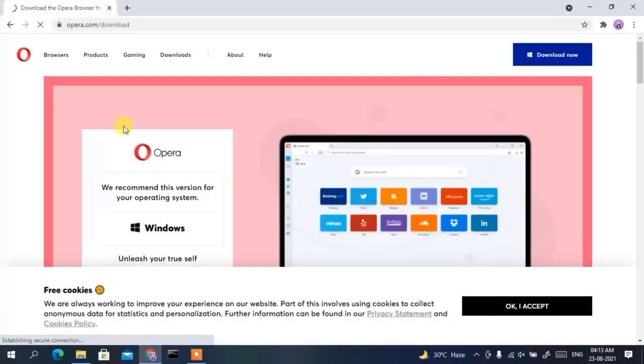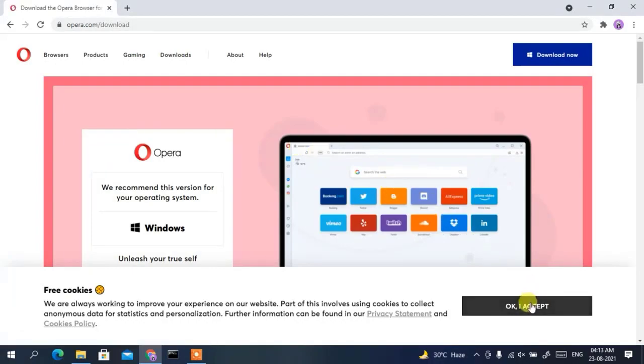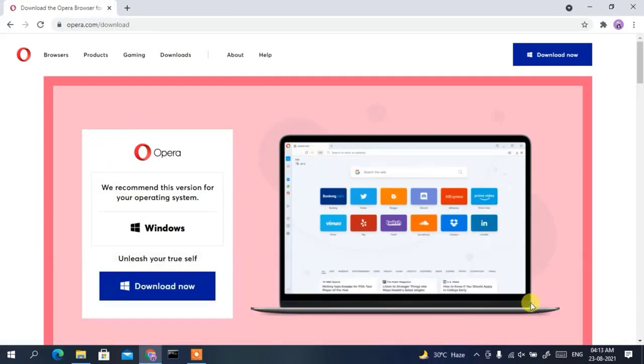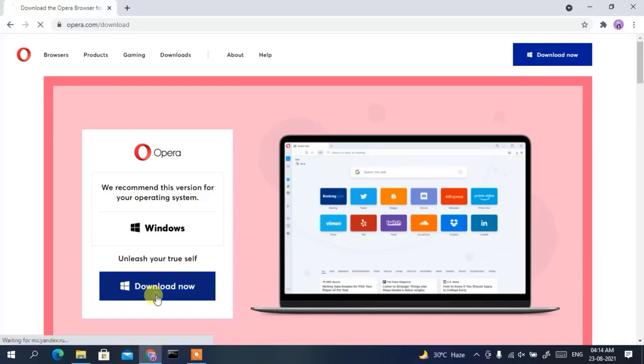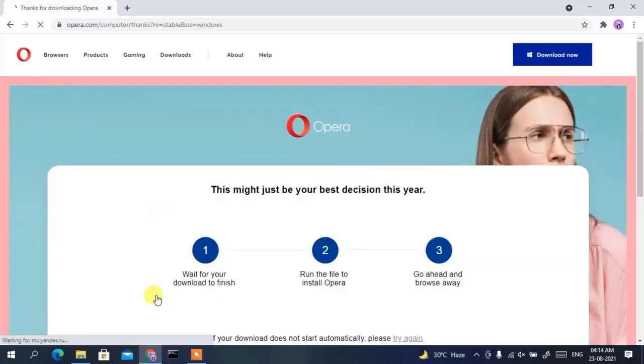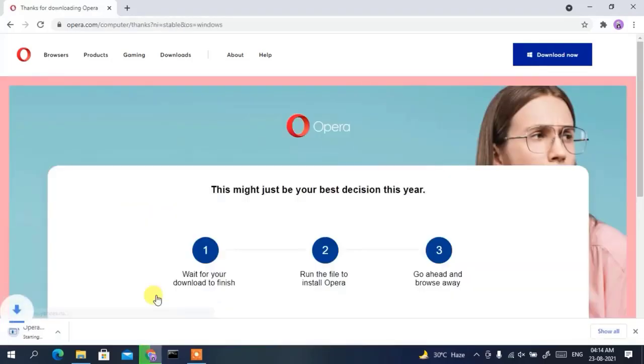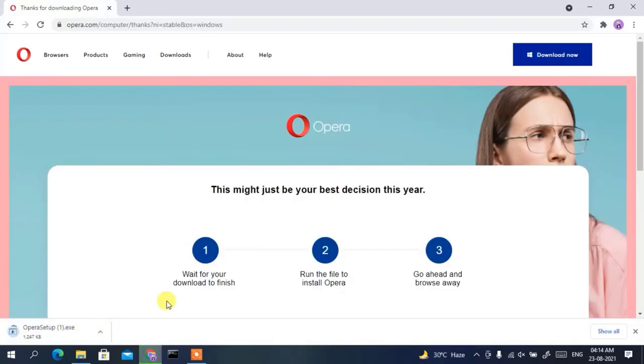First we have Opera, the Chromium-based web browser which differentiates itself with its many features, like a customizable user interface with different themes, wallpapers and even optional sidebars for easy access to your favorite apps, or even chat with friends directly in your browser. Opera offers a VPN to enhance privacy when surfing the web.